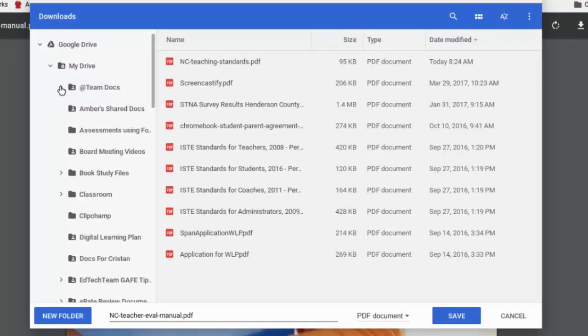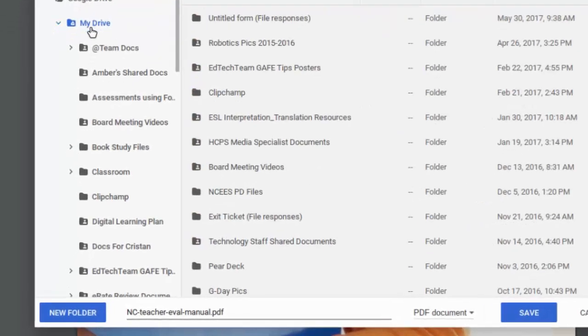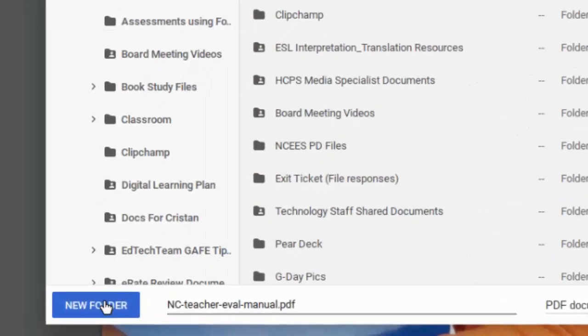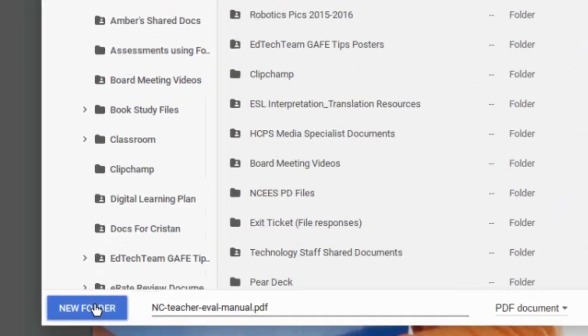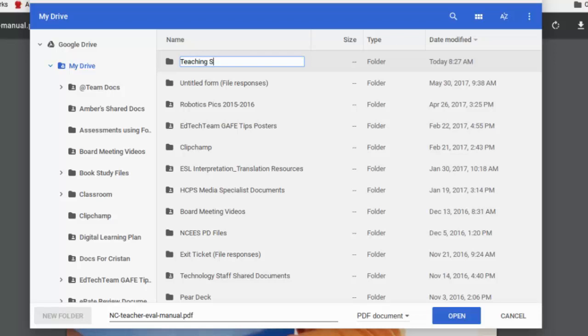But maybe I don't yet have a folder for this. So I'm going to create a folder in my drive. So I'm going to click on my drive, and then I'm going to make a new folder. And this is actually making a new folder in the cloud in my drive. So I'm going to call this Teaching Support Documents.